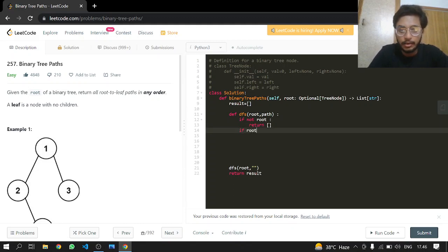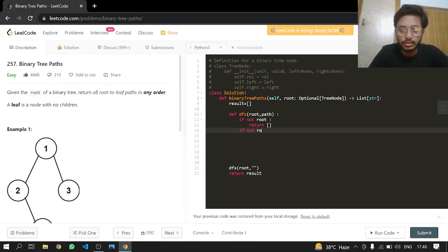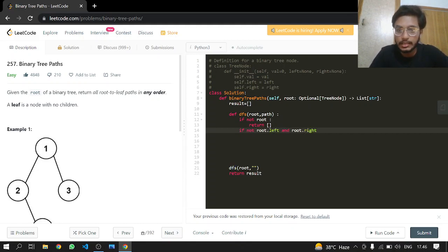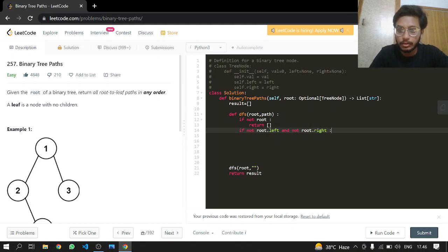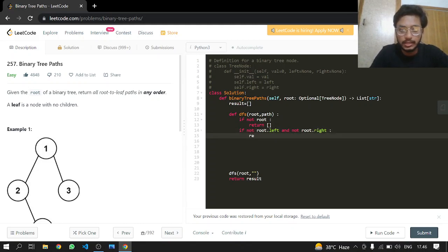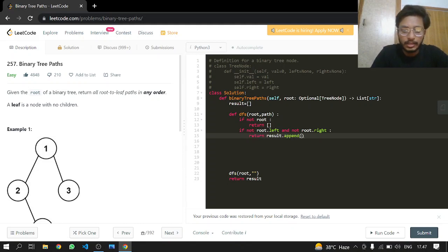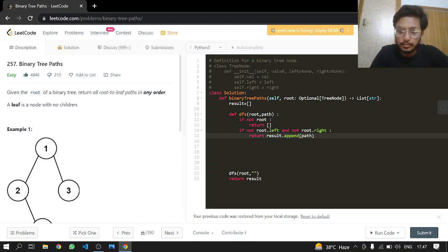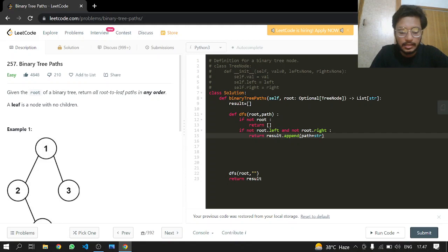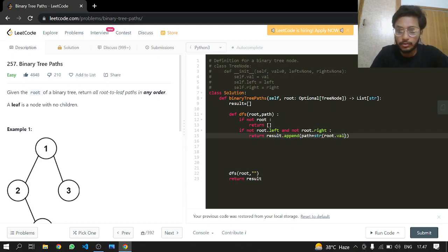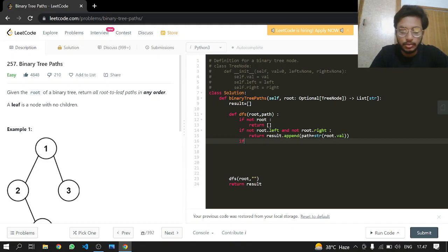If root does not have its own left and right—not root.left and not root.right—we will just return result.append path plus typecasting our root value, and that's it.